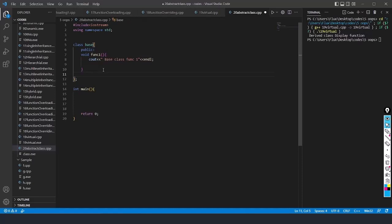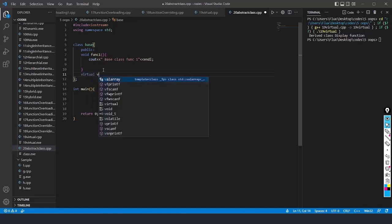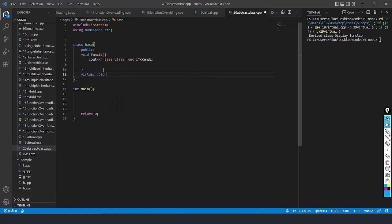Now I will create a pure virtual function here. To create a pure virtual function, I use the keyword virtual, then the return type void, then write function2, and initialize it with 0 — that is: virtual void function2() = 0. This is what a pure virtual function is.